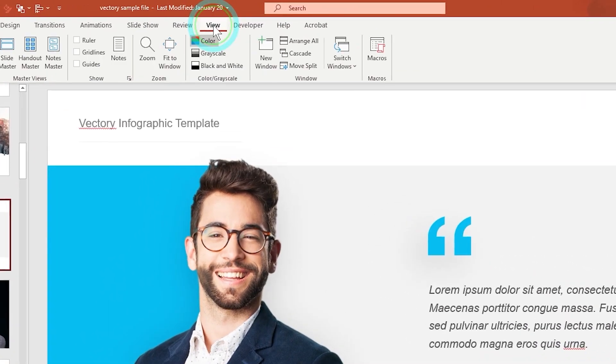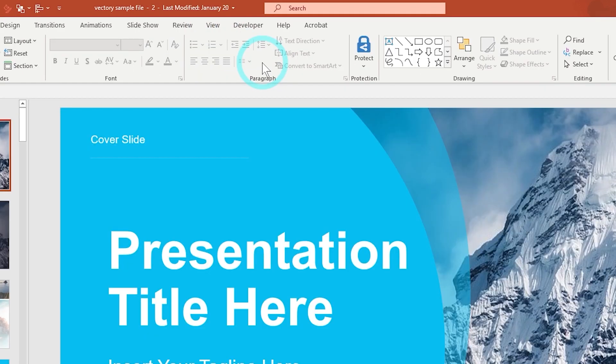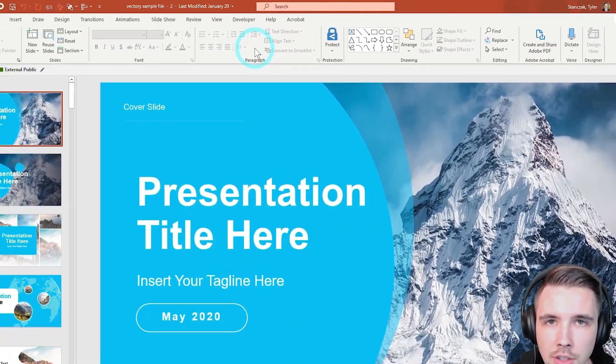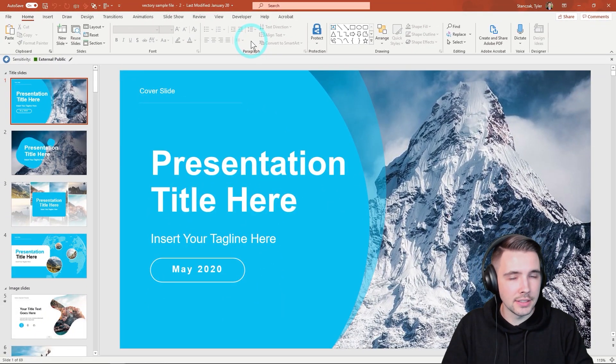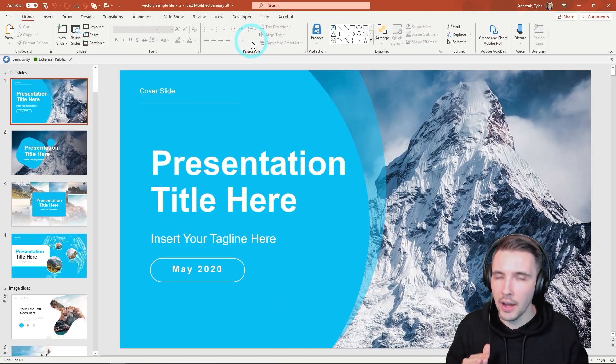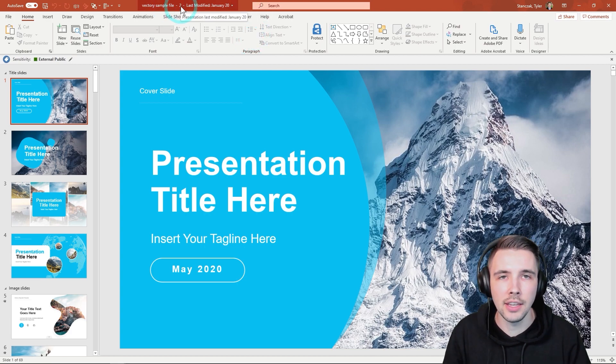So if you go up here to View and then you click on New Window, basically what this is going to do is create a second version of this PowerPoint presentation. And it's not a new file. It's the same exact file, just a second window.